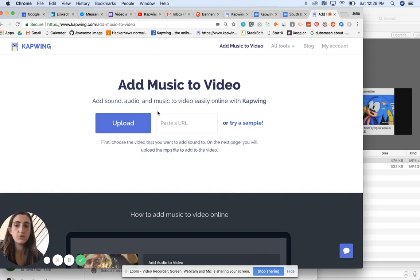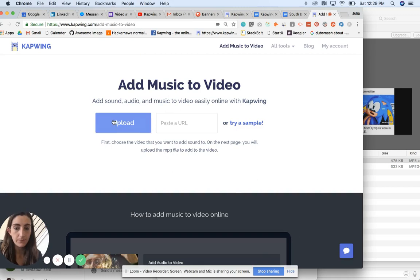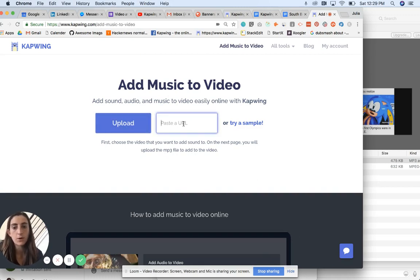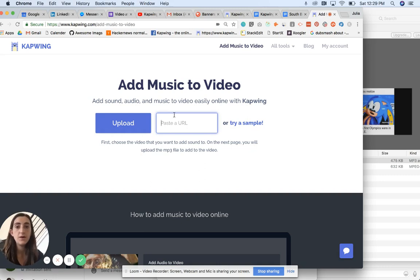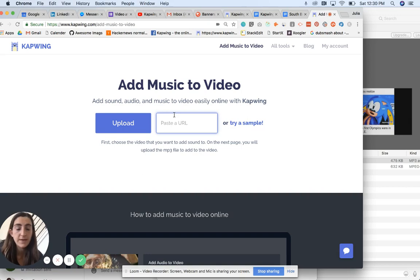You can also come directly to kapwing.com/add-music-to-video. Once you're here, you can either upload the video from your computer—that's what I'm going to do—or you can paste a URL to the video if it already exists, like if you've already uploaded it to Vimeo or YouTube or Google Drive.